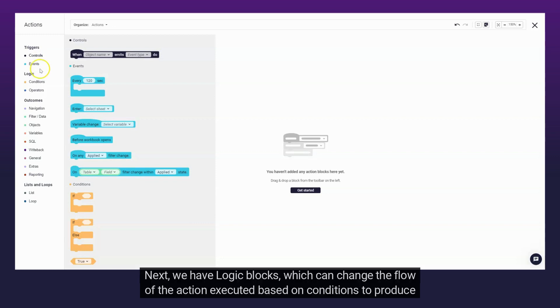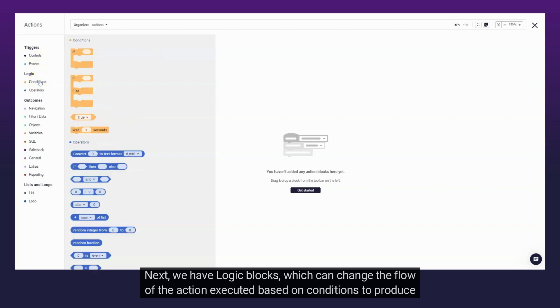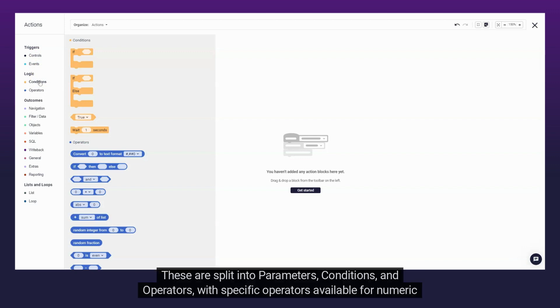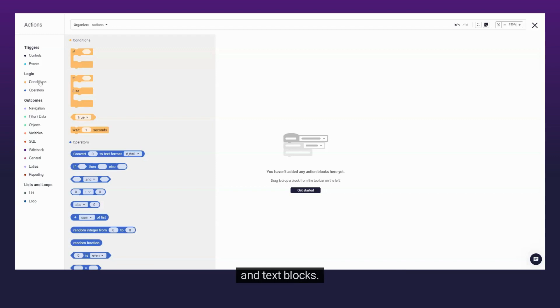Next, we have Logic Blocks, which can change the flow of the action executed based on conditions to produce multiple outcomes. These are split into parameters, conditions, and operators, with specific operators available for numeric and text blocks.